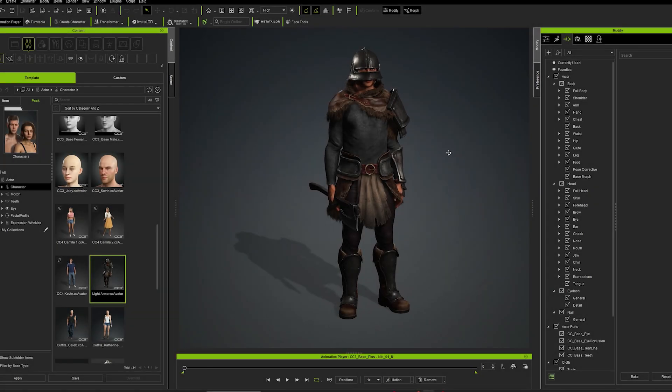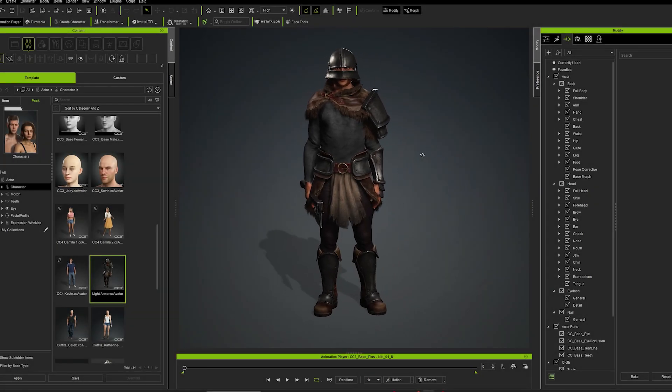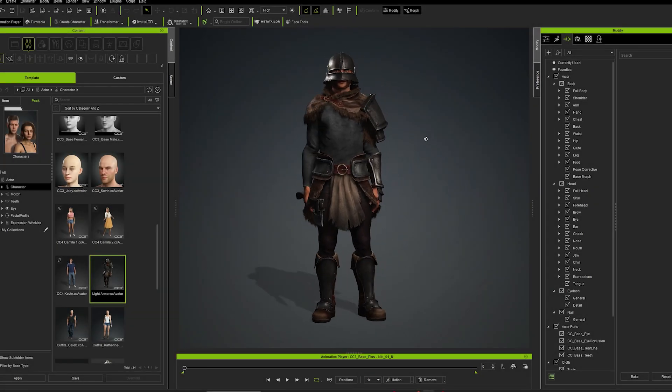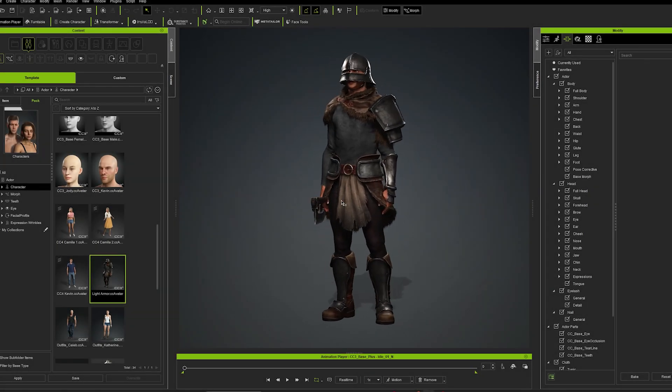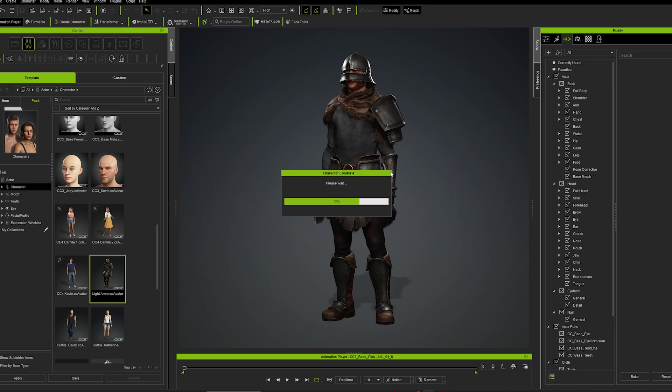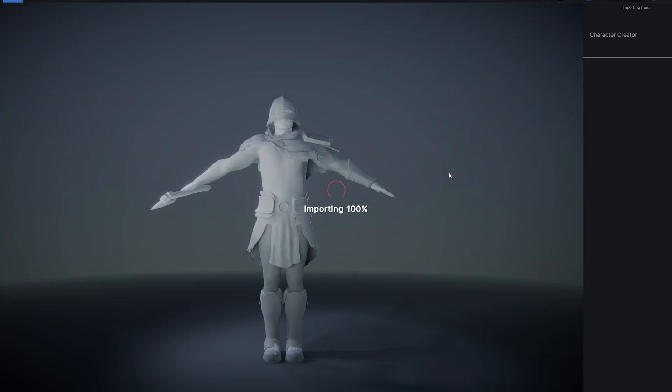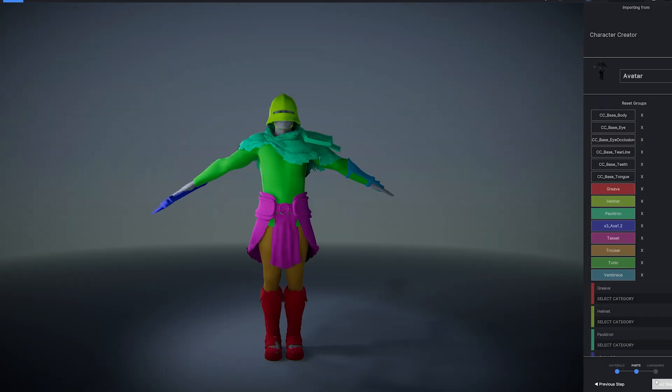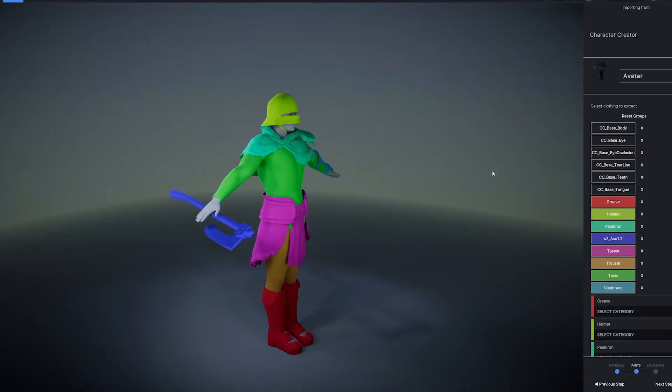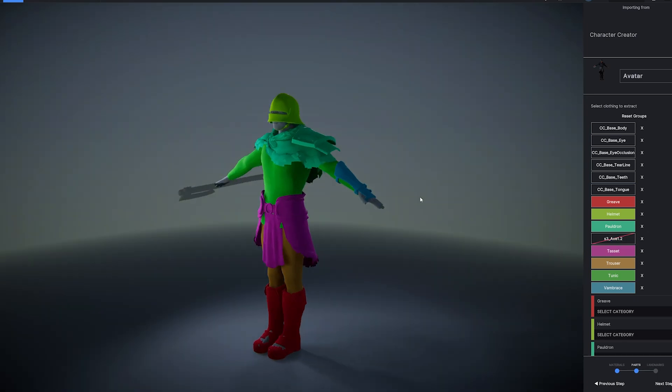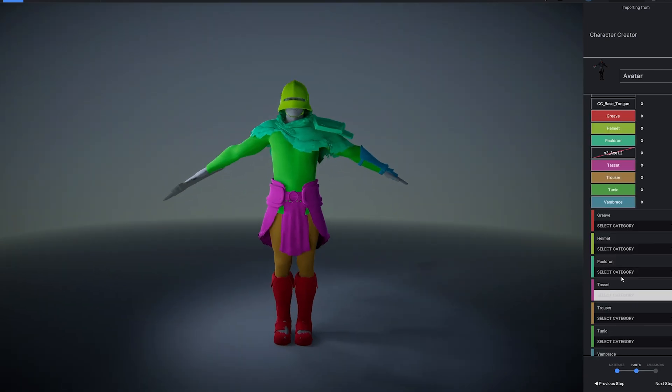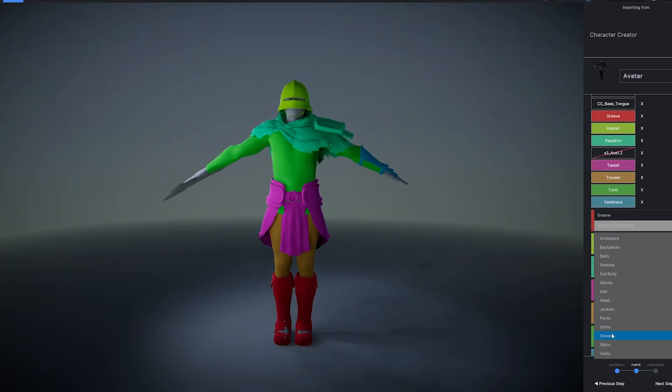Now let's take a closer look at the mesh extractor. Say you already have an outfit in Character Creator and you want to reuse and remix it. Just send the character to MetaTaylor, then use the mesh extractor to isolate individual items.